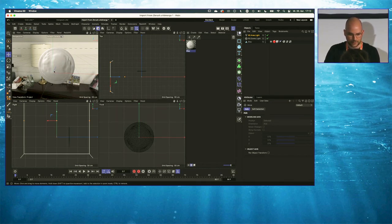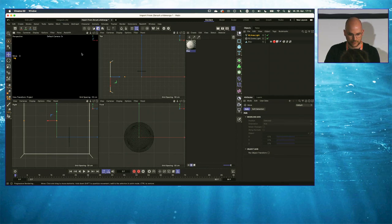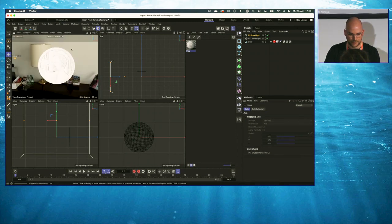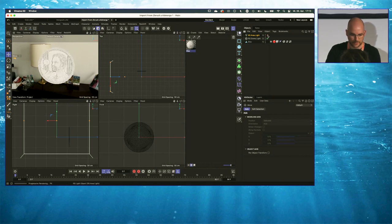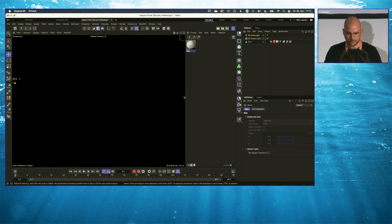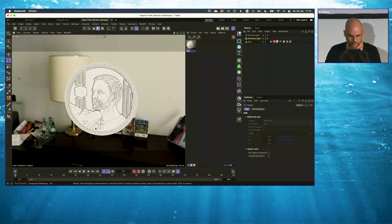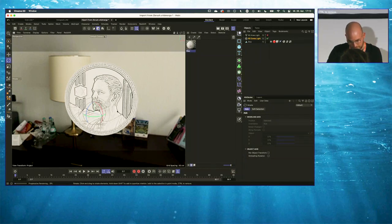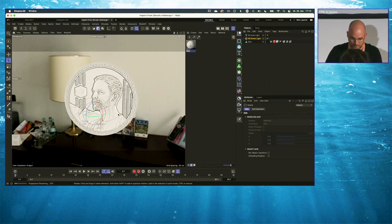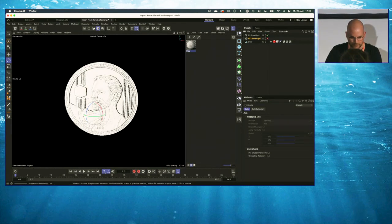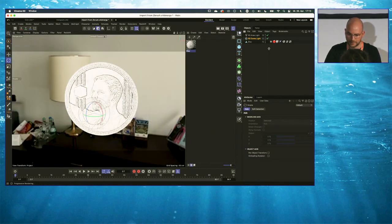That's the lighting setup. I think now I can start the IPR again. I'm going to start with the dome light — let me rotate this to create a little bit of a rim light on the right side. I think that works quite well, and the same with the other side.